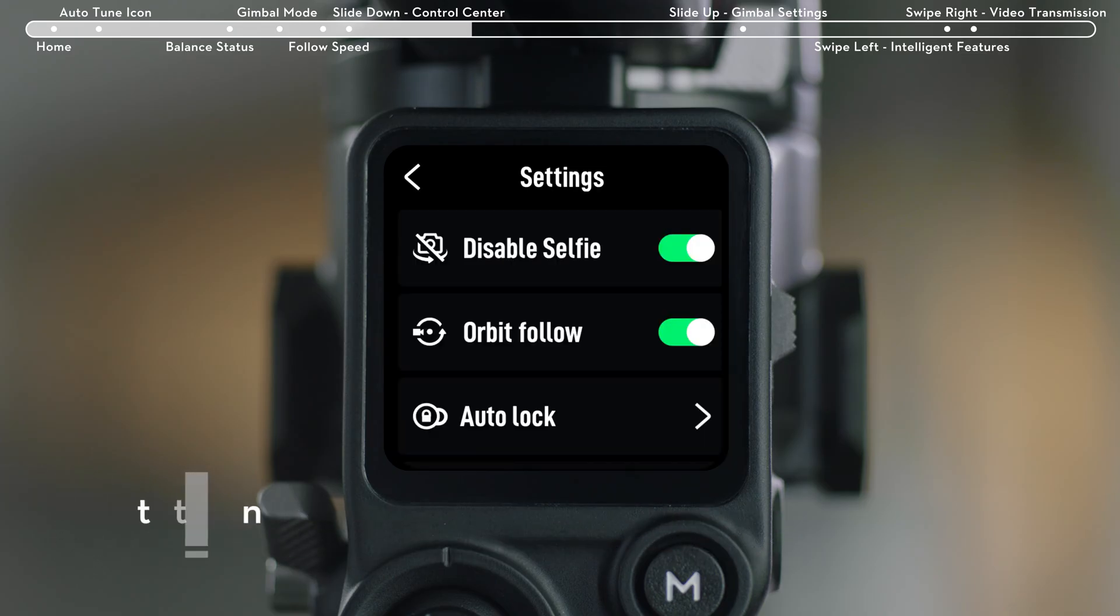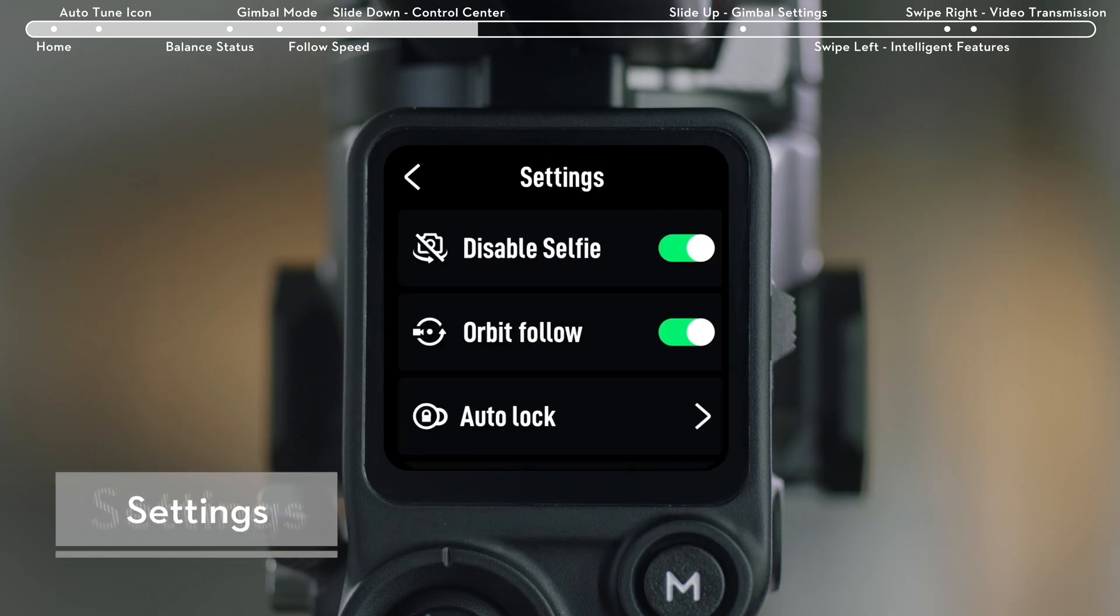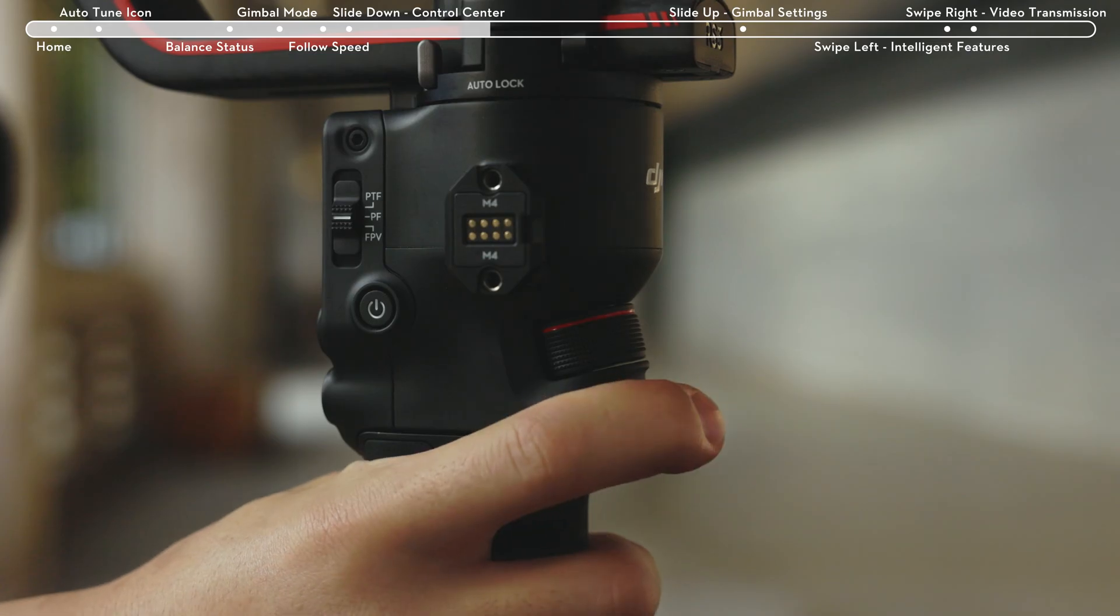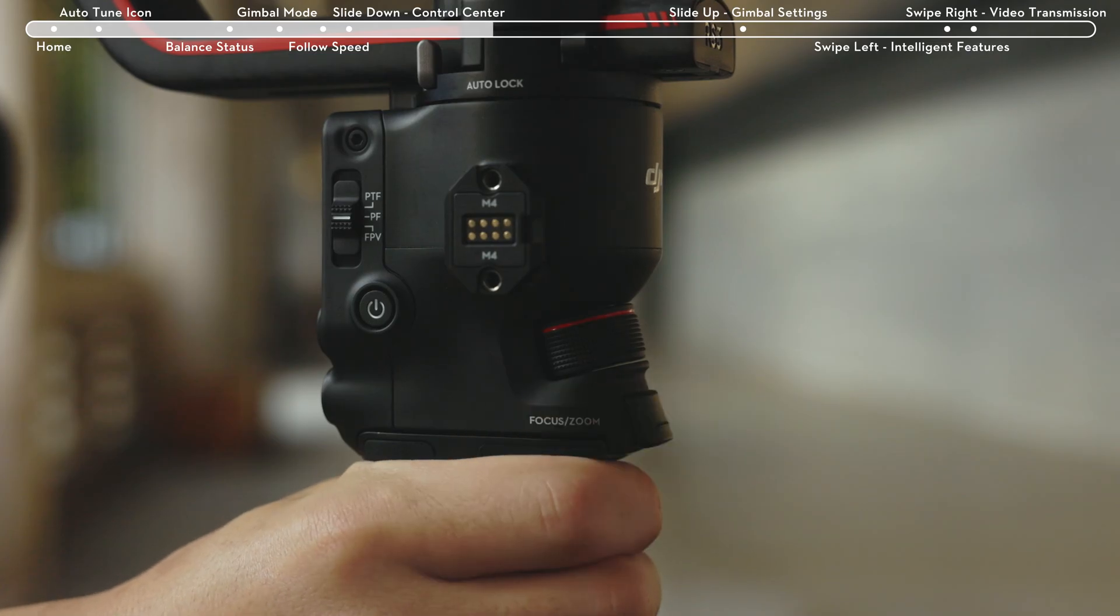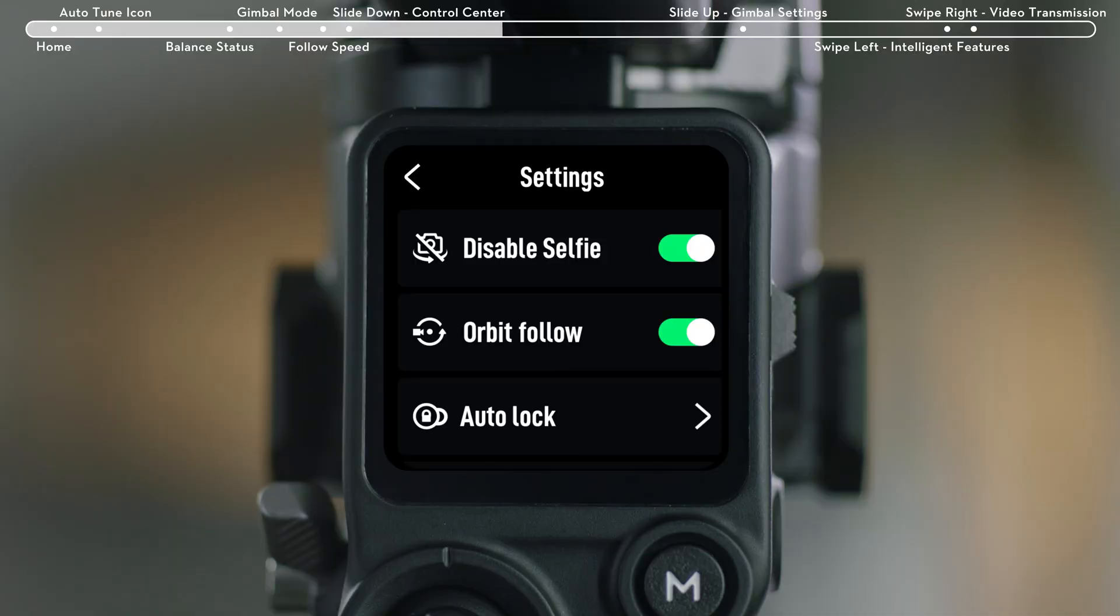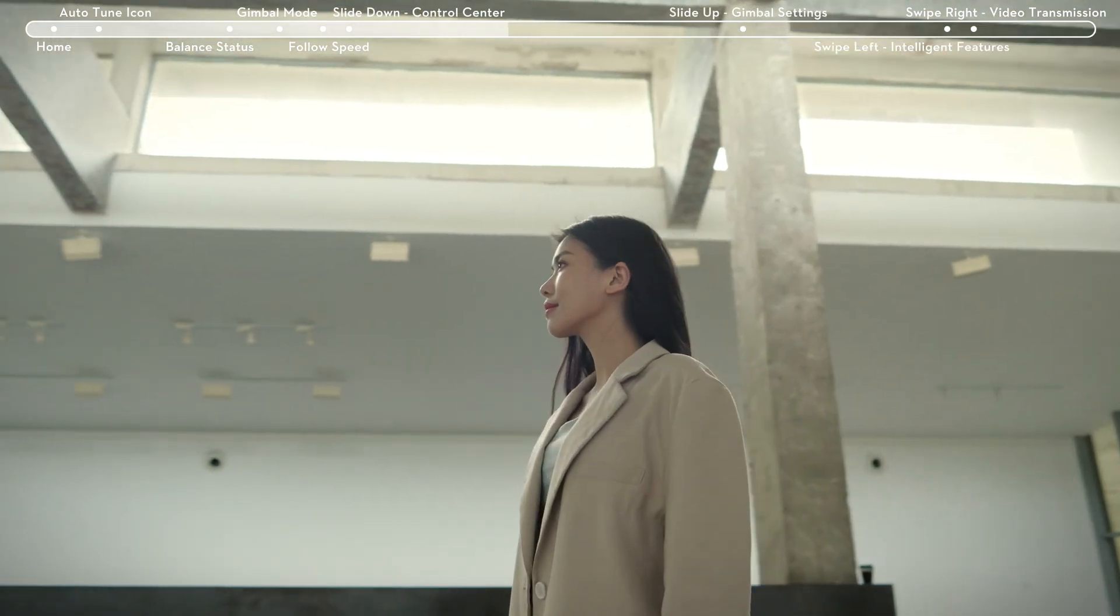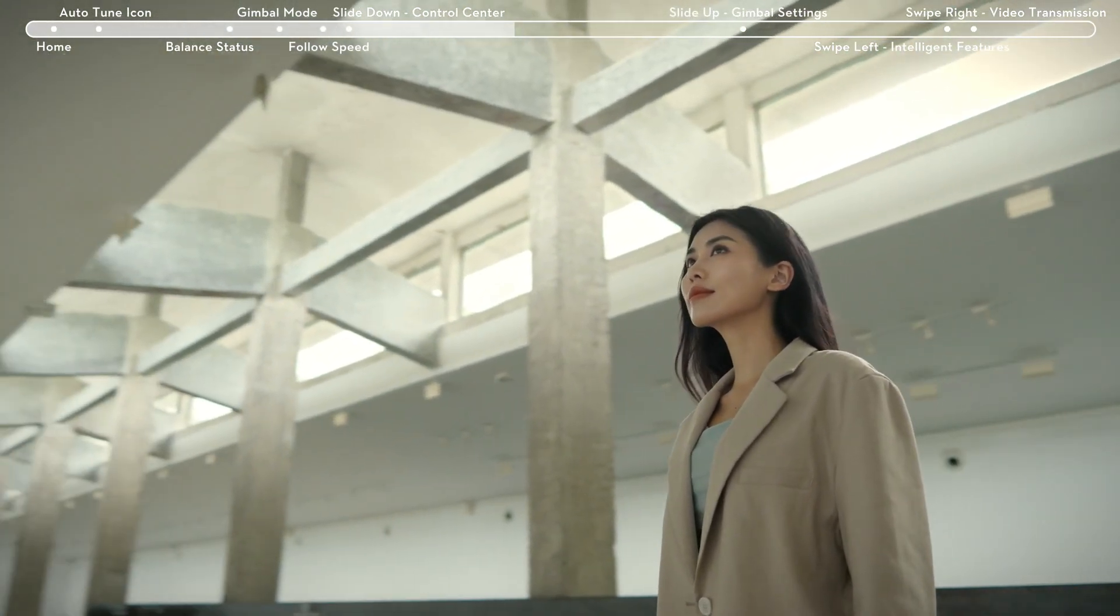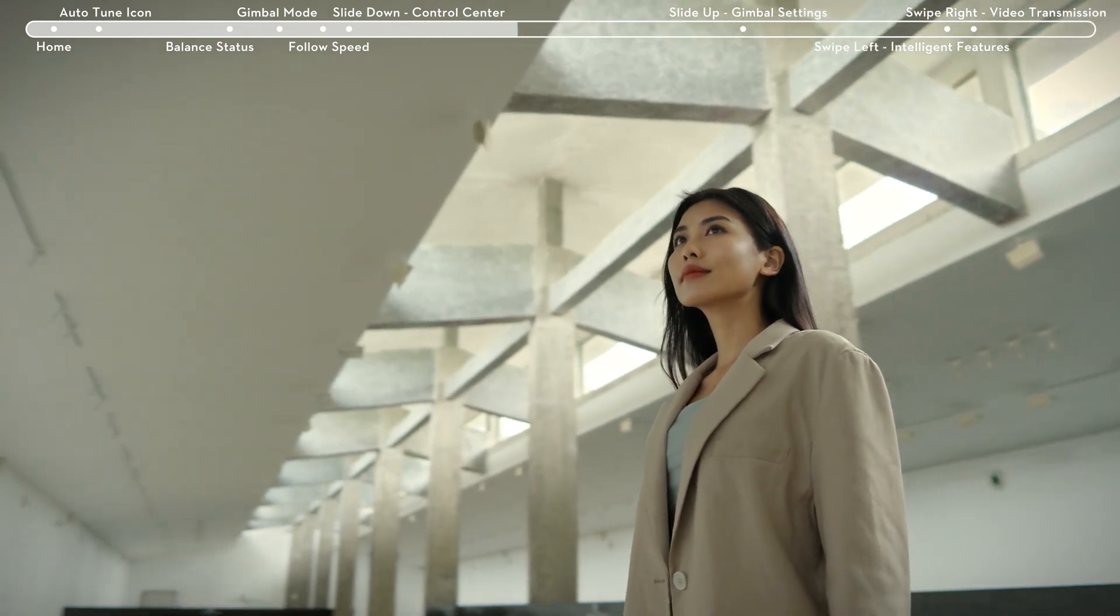On the Settings page, you will find from top to bottom, Disable Selfie. If disabled, Selfie mode will not be entered if the trigger is pressed three times. Orbit Follow: Once enabled, when you shoot while circling a subject, the gimbal delivers smoother movement.